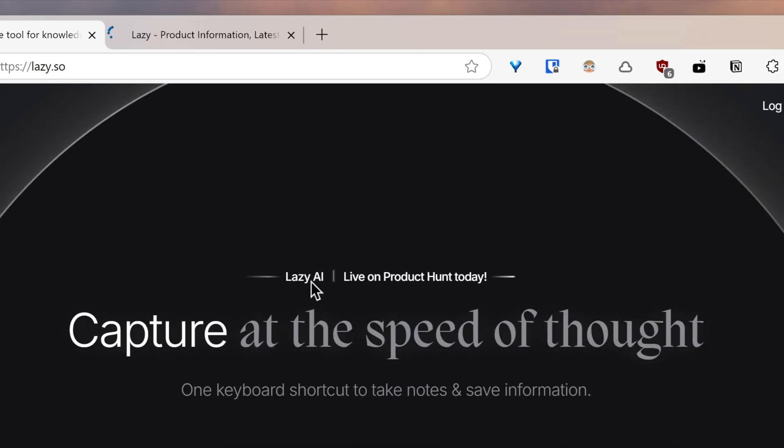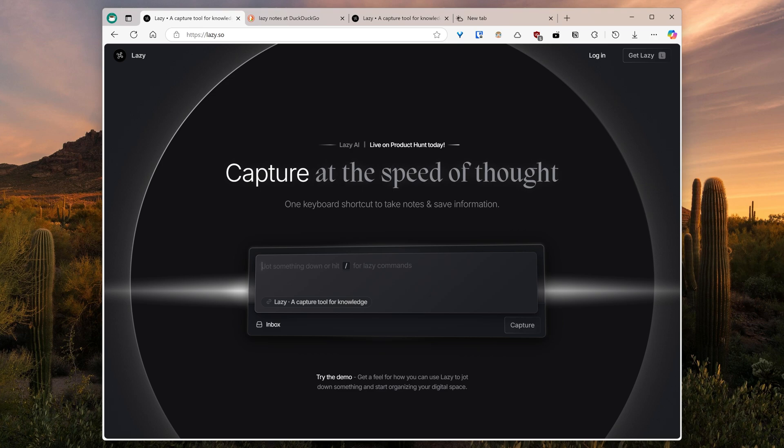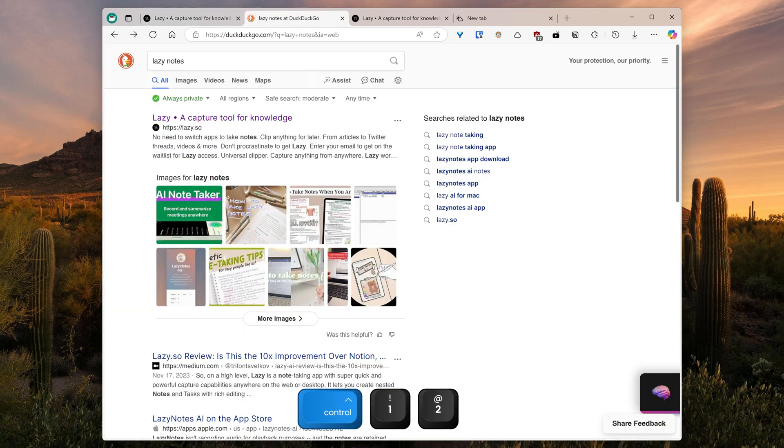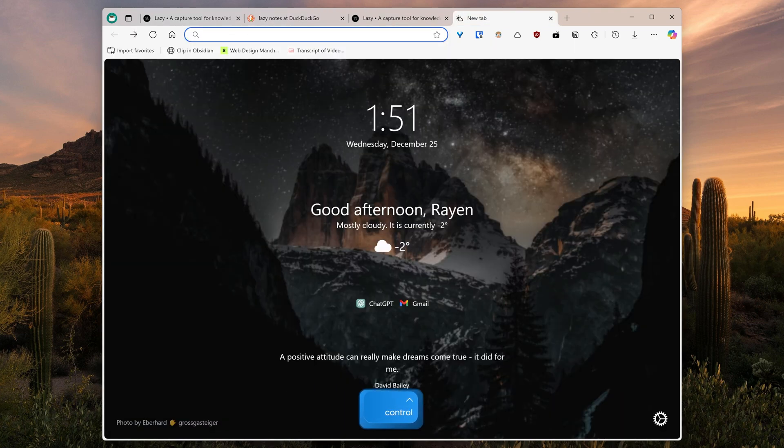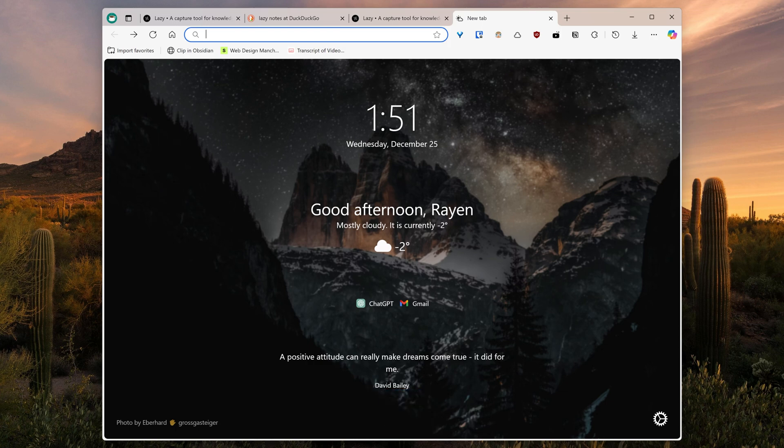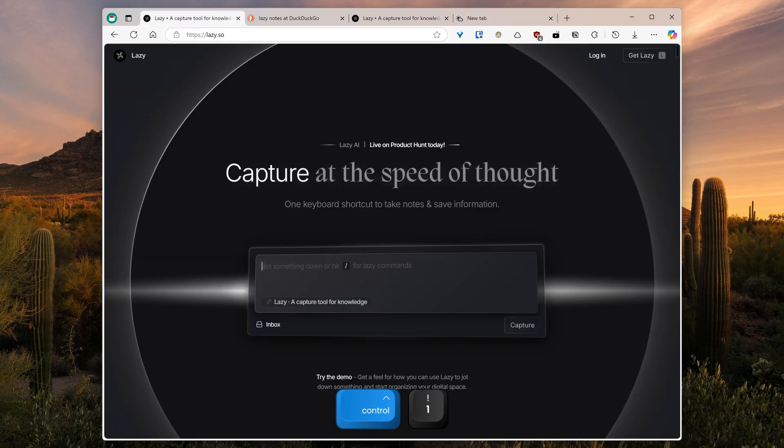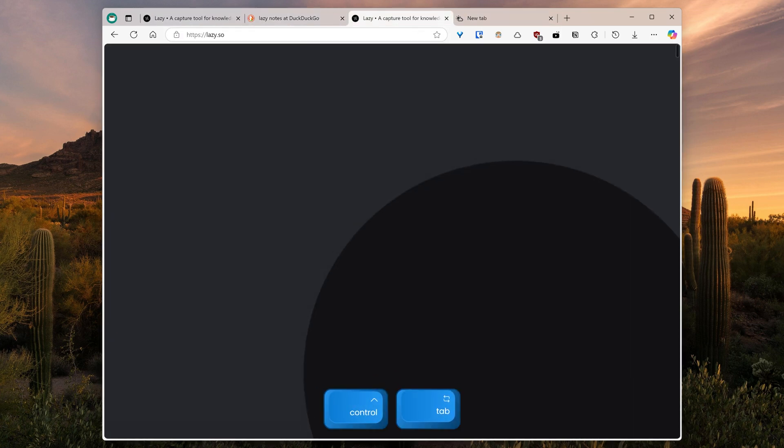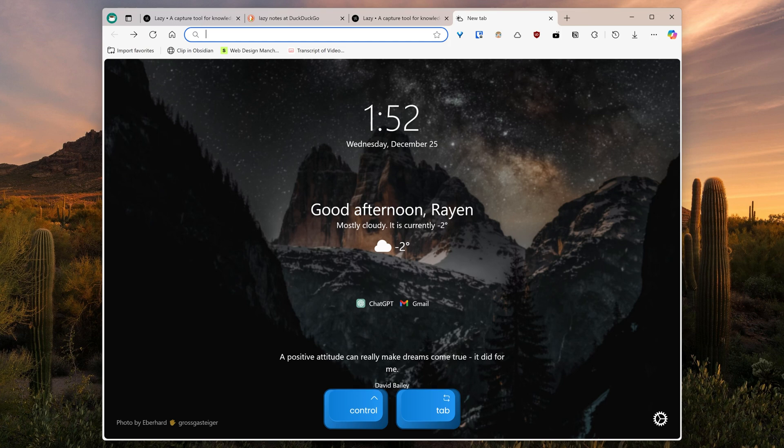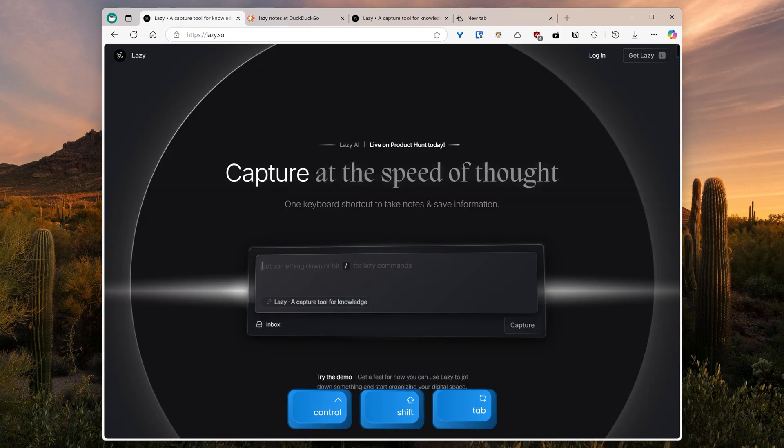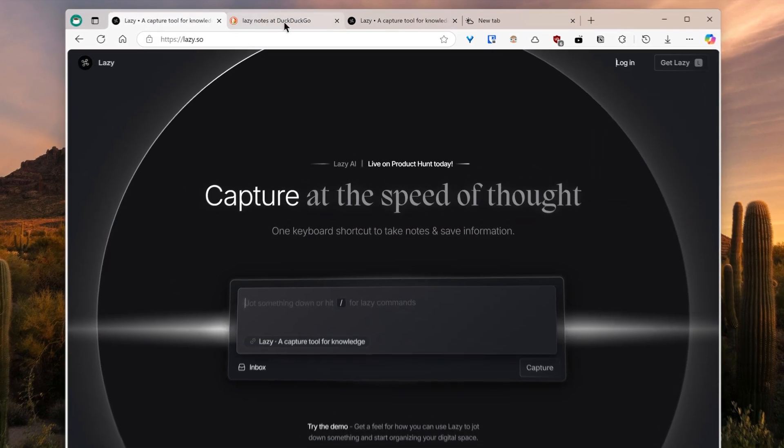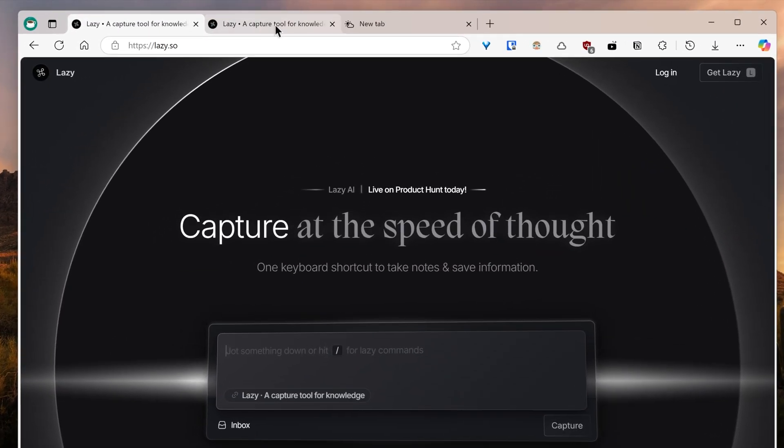Use Control plus the number row to go to a tab based on its location. Right now I'm on the fourth tab. To go back to the first I'd use Ctrl plus one. Use Ctrl Tab to go to the next tab and Ctrl Shift Tab to go back. Middle-click on a tab to close it.